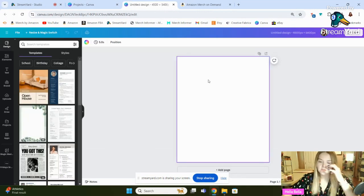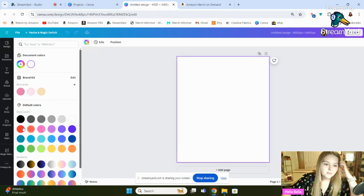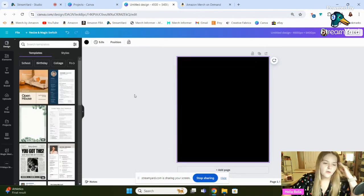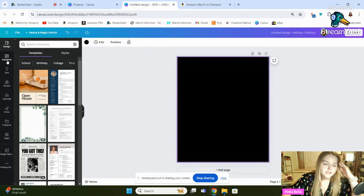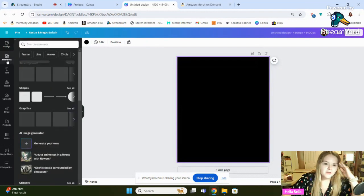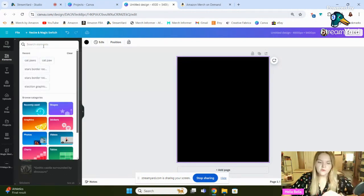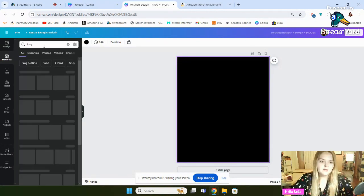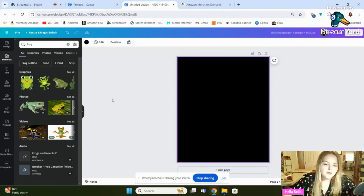So the first thing that I'll do is I'll make this black because most of my designs go on a black t-shirt. So this particular feature, you're going to go over to Elements here and click on that, and then you'll see a lot of different things that you can search for. We can search for Frog, for example, and it'll show you different frogs.